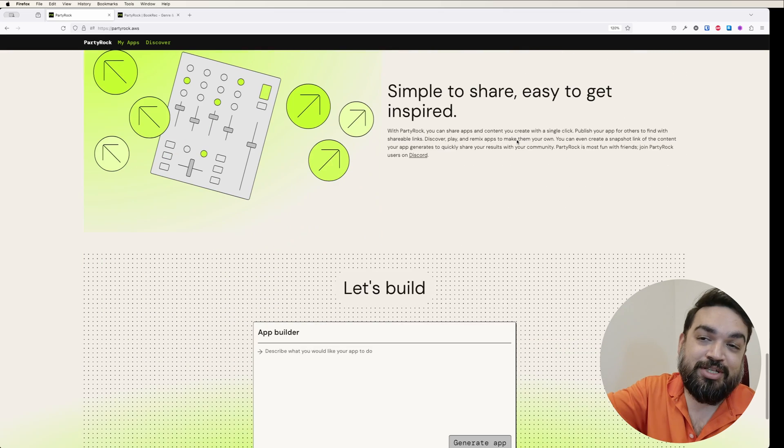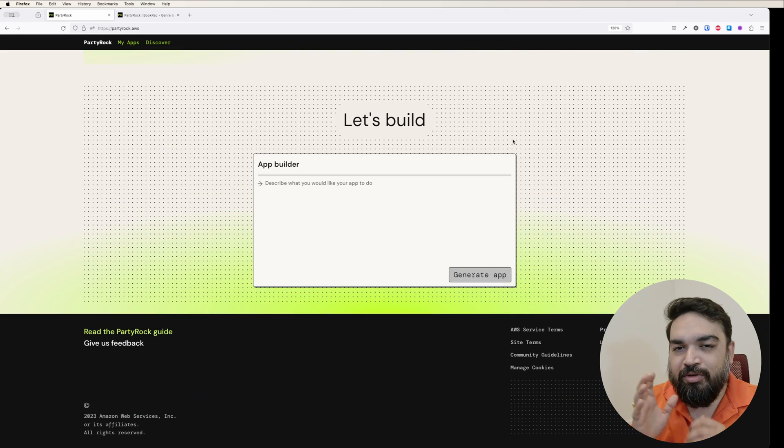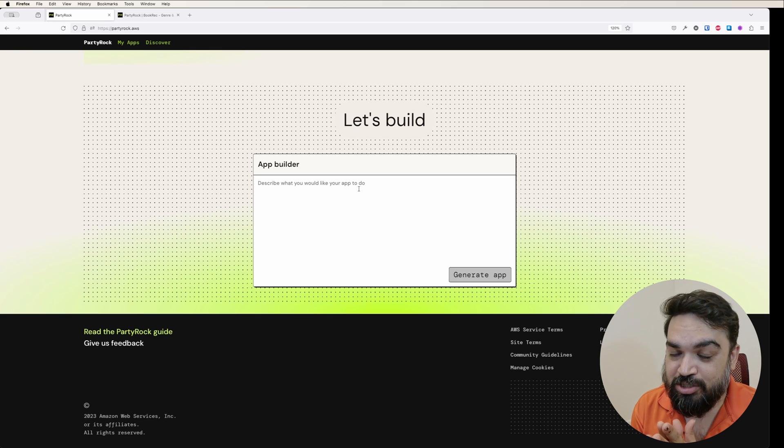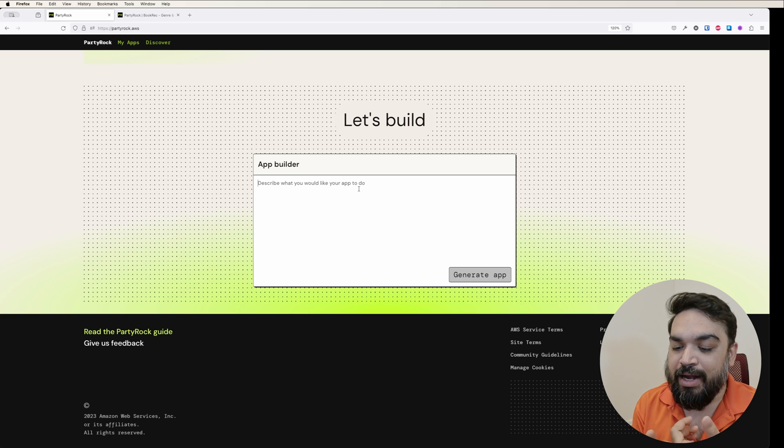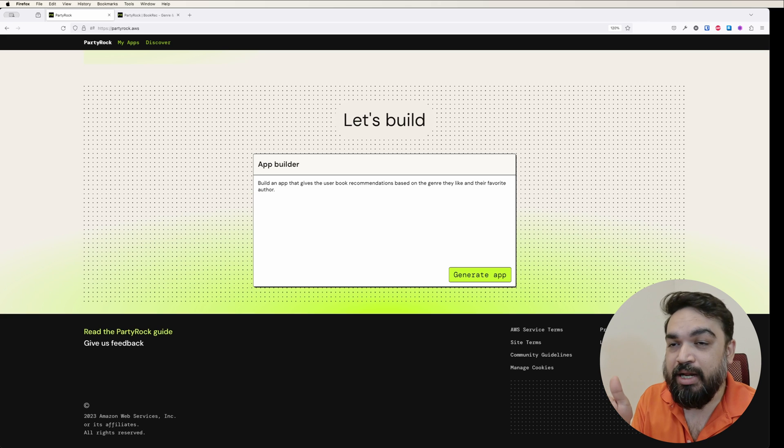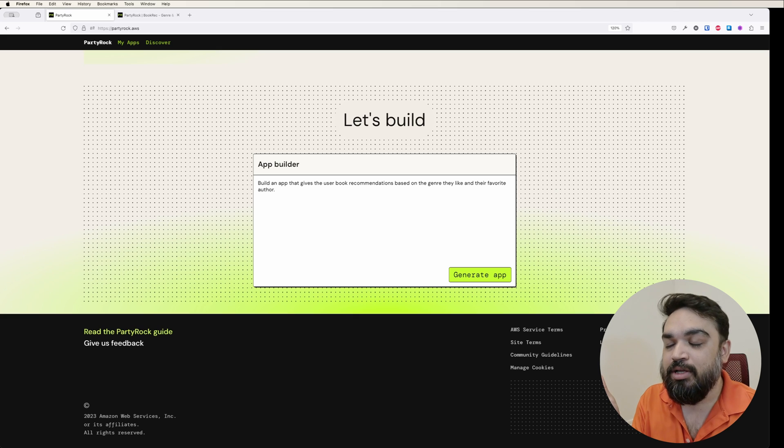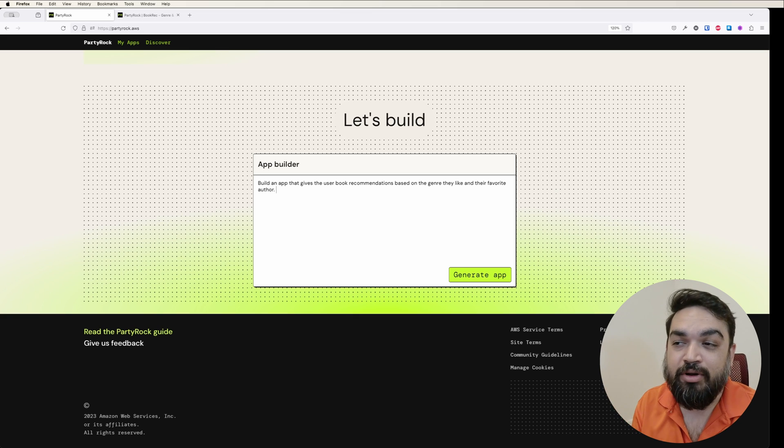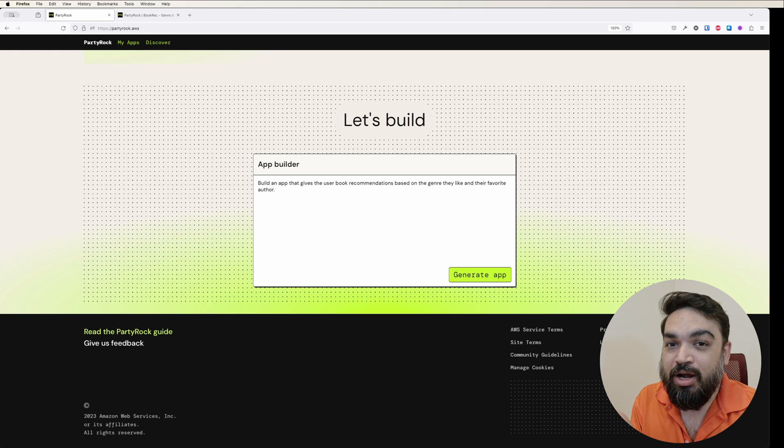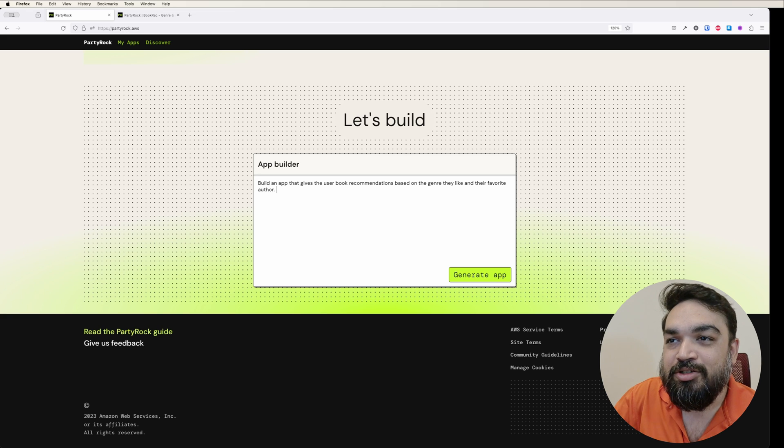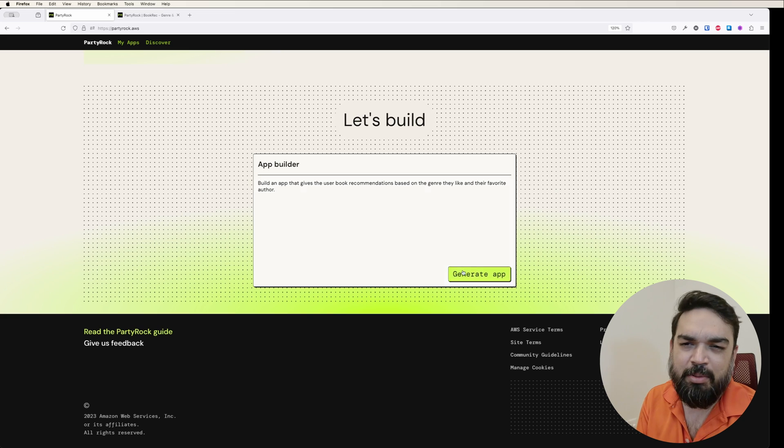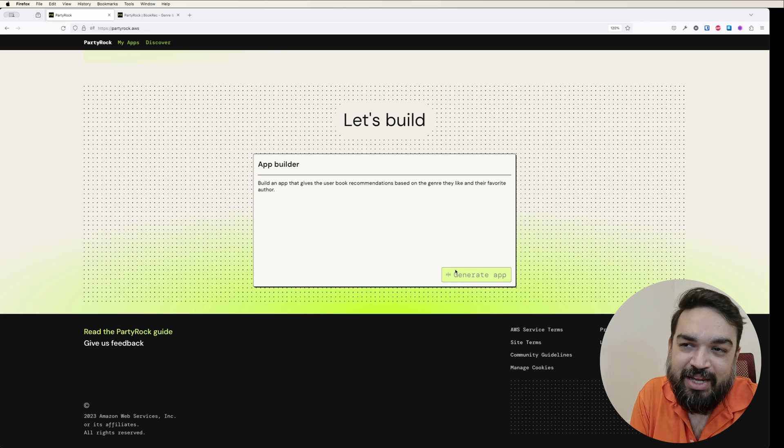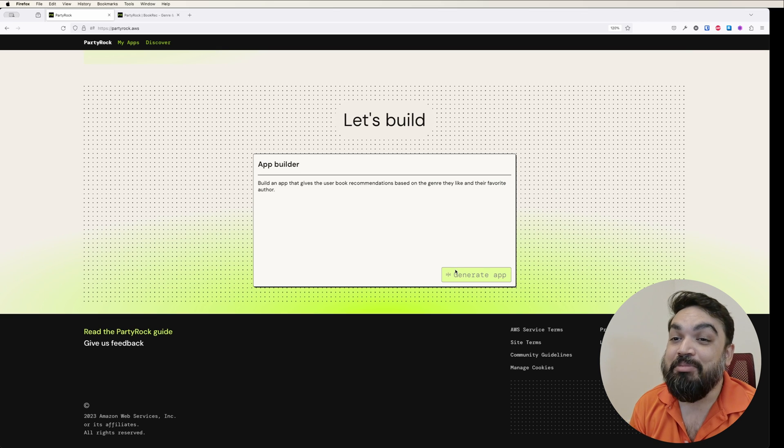Once you log in, this is what you see: describe what you would like your app to do. What we are going to do in this specific example is create a simple application that gives book recommendations for the user based on the genre they like and their favorite author. So my prompt is build an app that gives the user book recommendations based on the genre they like and their favorite author. I am not a prompt engineer or a prompt expert. This is my basic prompt that I would write to talk to the AI and this is a way to understand and also improve your prompts if you don't like the generated app. So next step is generate app and it will generate the entire application for you.